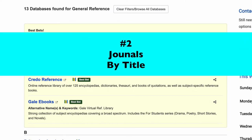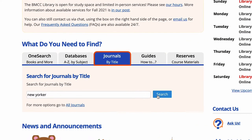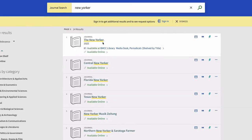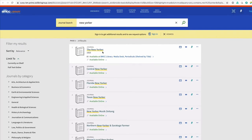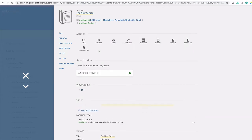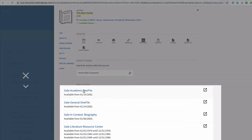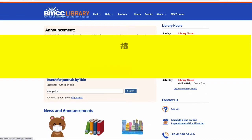Option 2 is when you already know a journal title and you want to find out which database that journal is in. I wanted to find out where an article was in the New Yorker, so I went to that link and clicked on New Yorker. Now I'm going to be able to find that article on the Beatles in one of the databases that are listed.